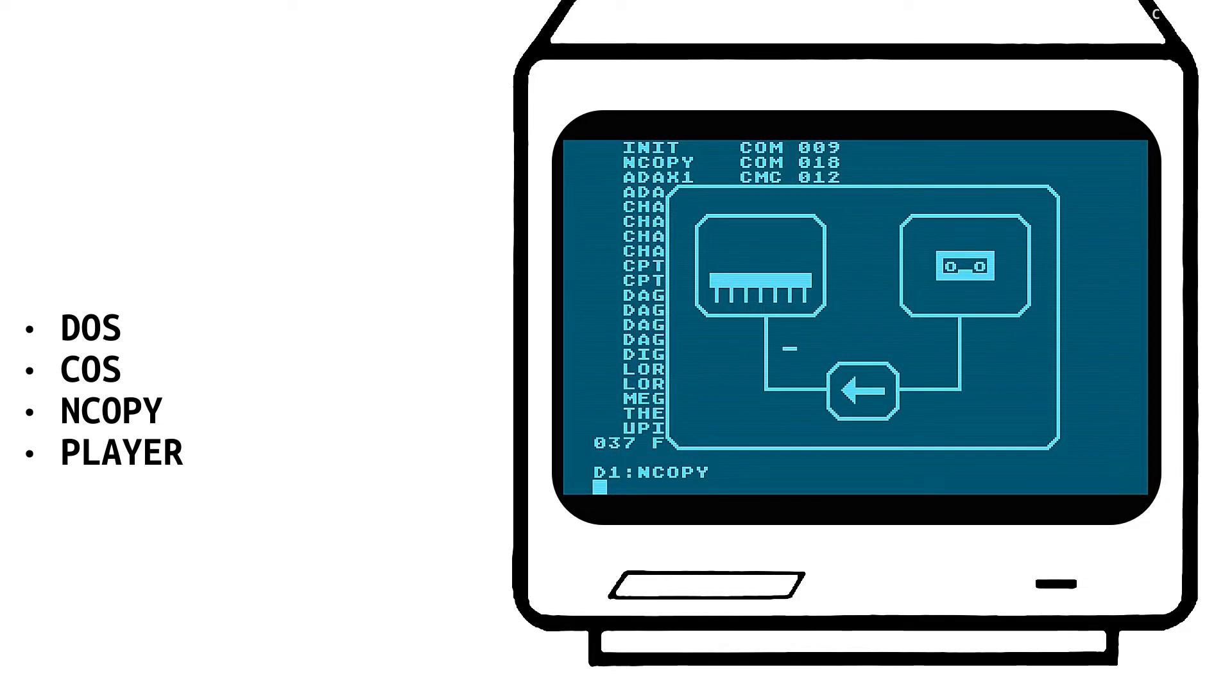Thus, as you can see, quite extensive possibilities were provided, and it was certainly a well thought out software.